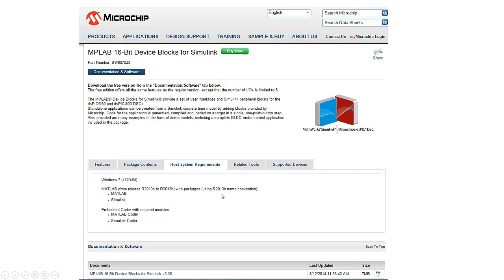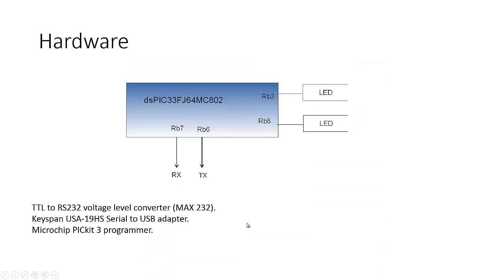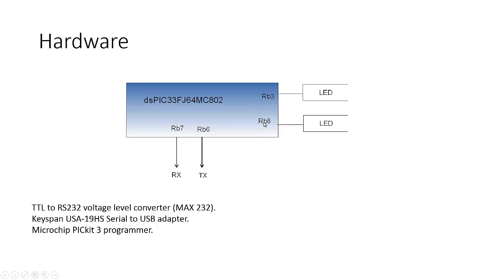We can see that this device block for Simulink has system requirements of Windows 7, MATLAB from release R2010A to 2013B. Actually in this demonstration we are using R2014A. You can find the installer for the MPLAB device block for Simulink there.